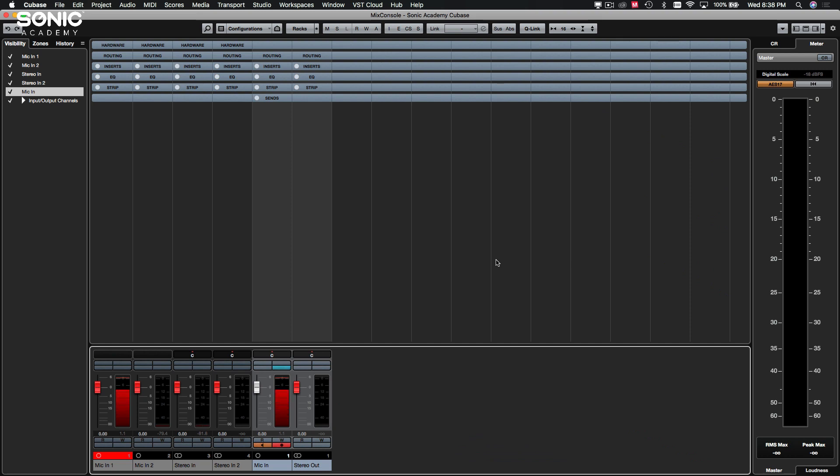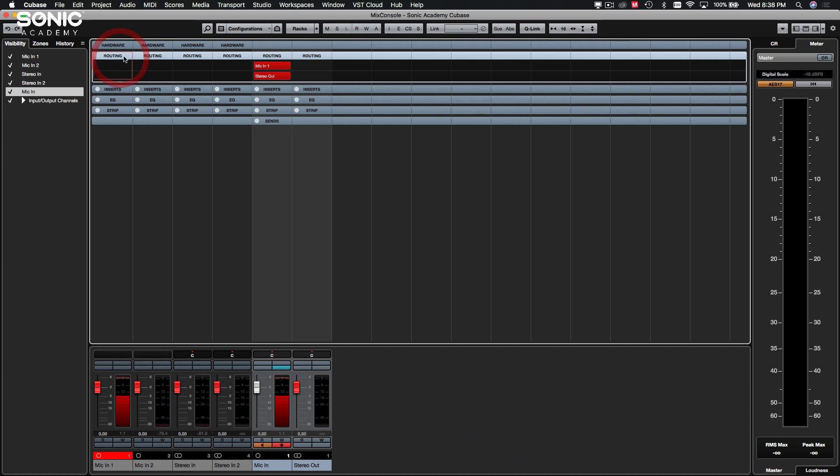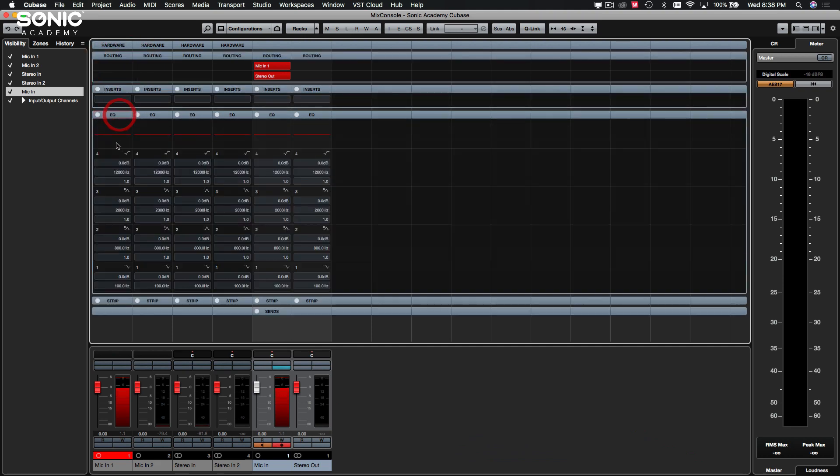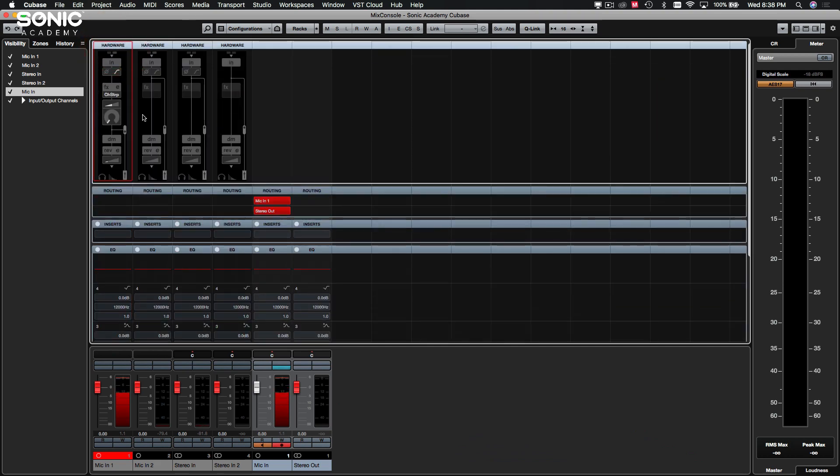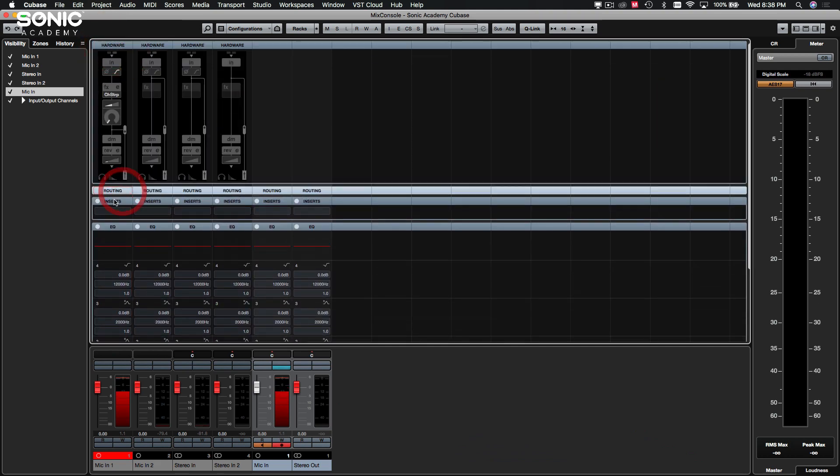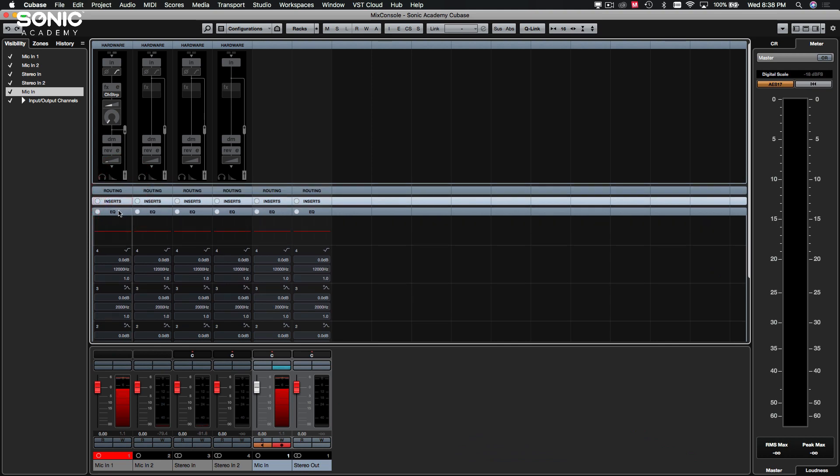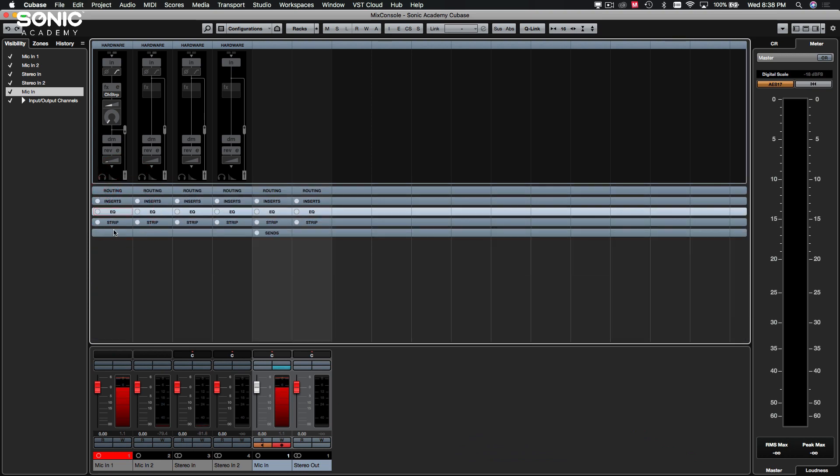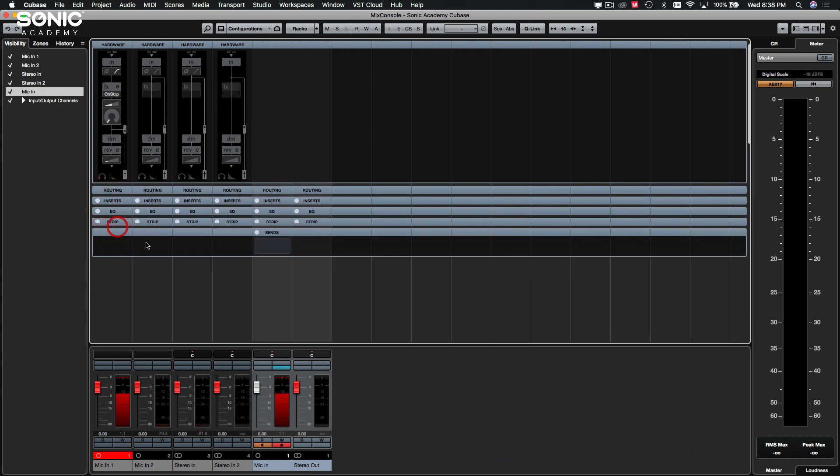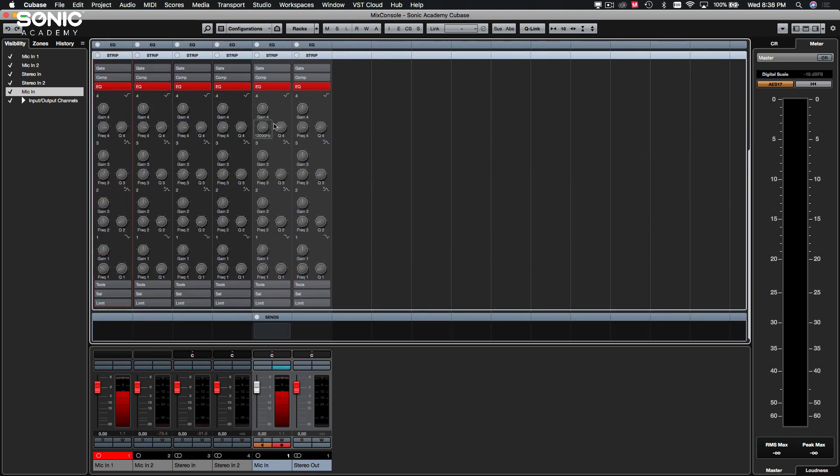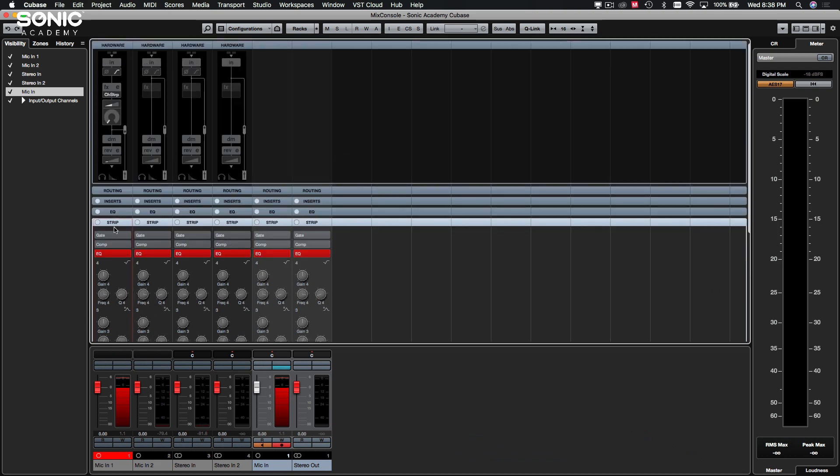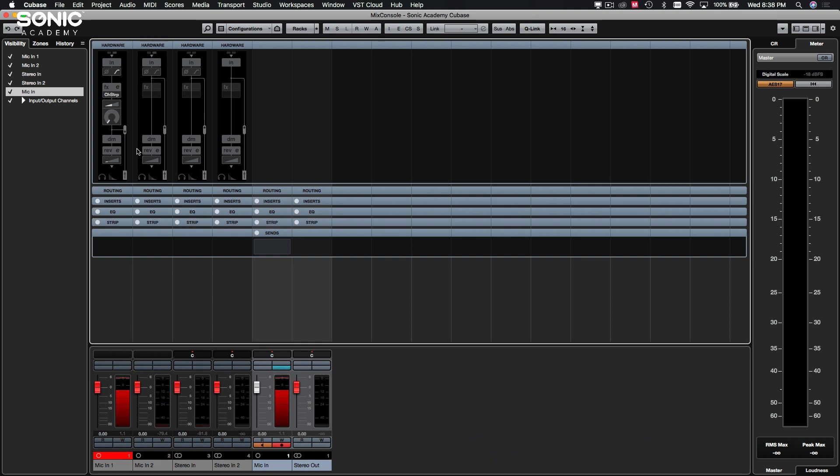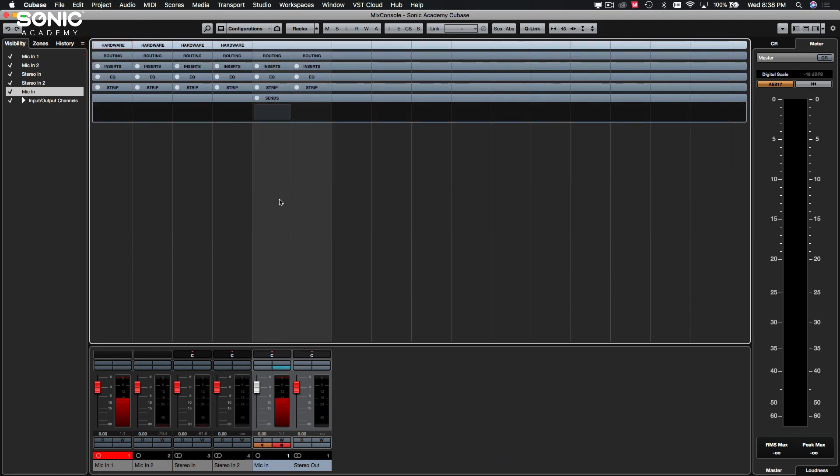F3 will bring up the full mixer. You have different tabs that you can go through for the mixer. We will come back and look at this in more detail when we get into actually mixing the track. But Cubase has compressors and EQs built into every single channel now. Again, don't worry about the hardware functionality here because that is particular to my sound card only.